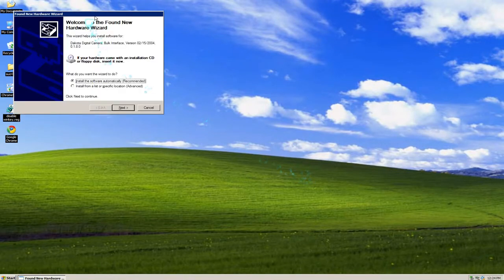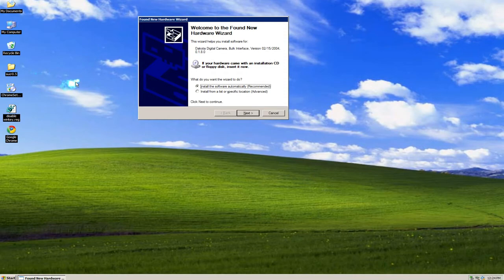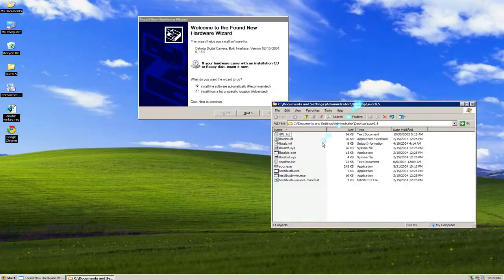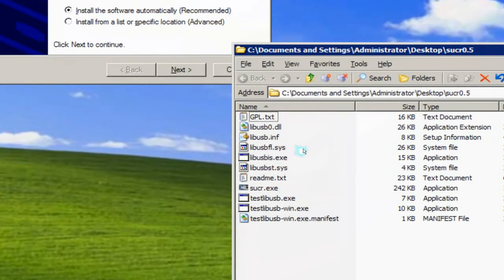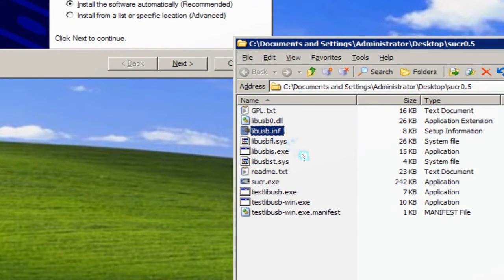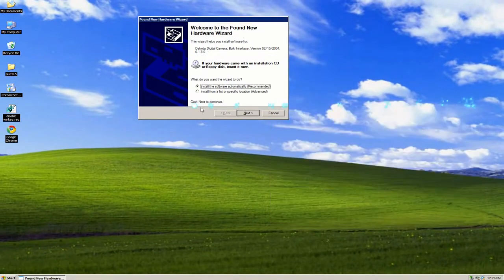There you go. And you want to point to the folder where you extracted your files. Basically it's going to install this driver here.